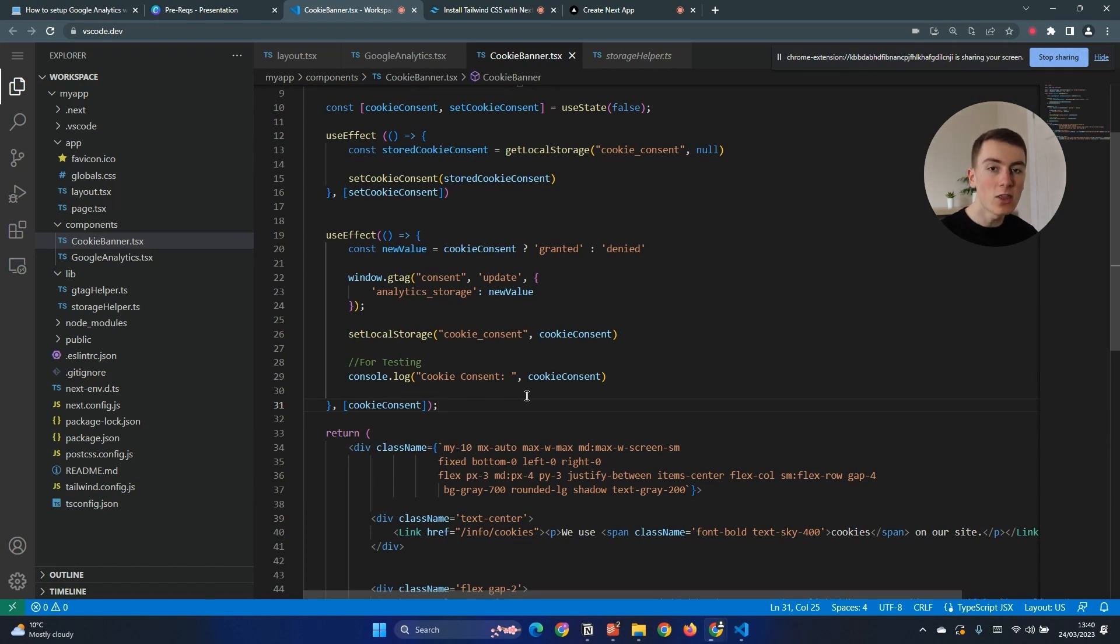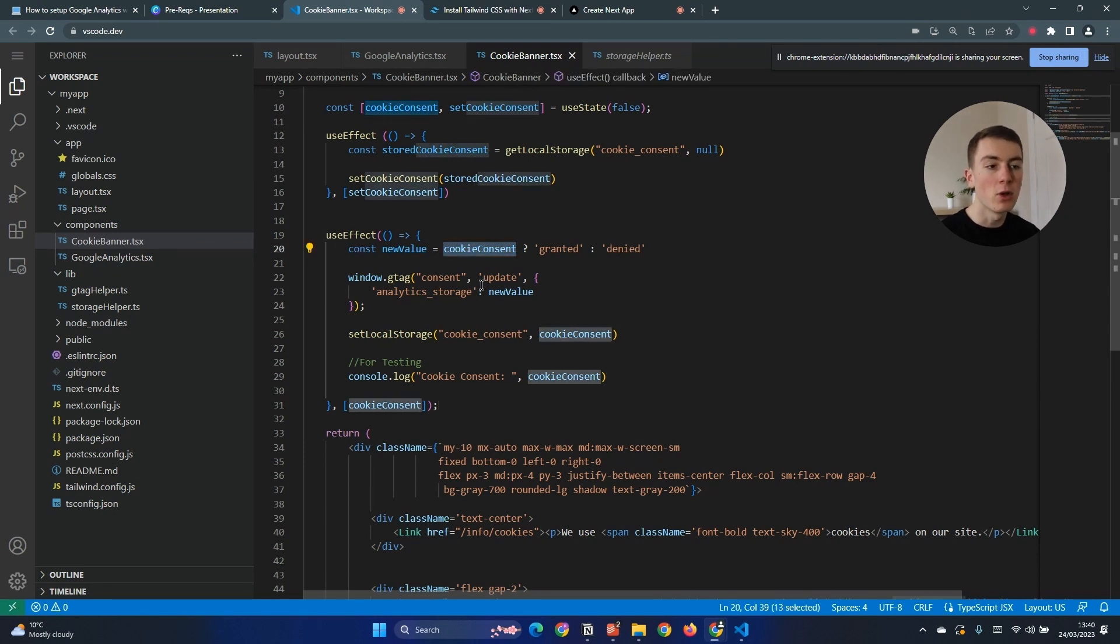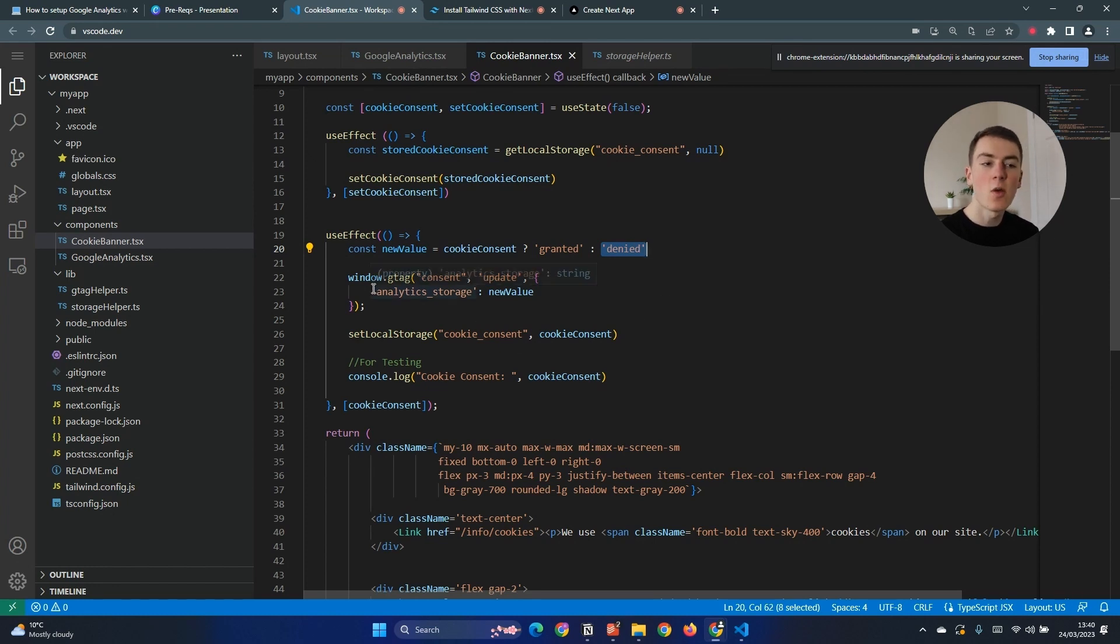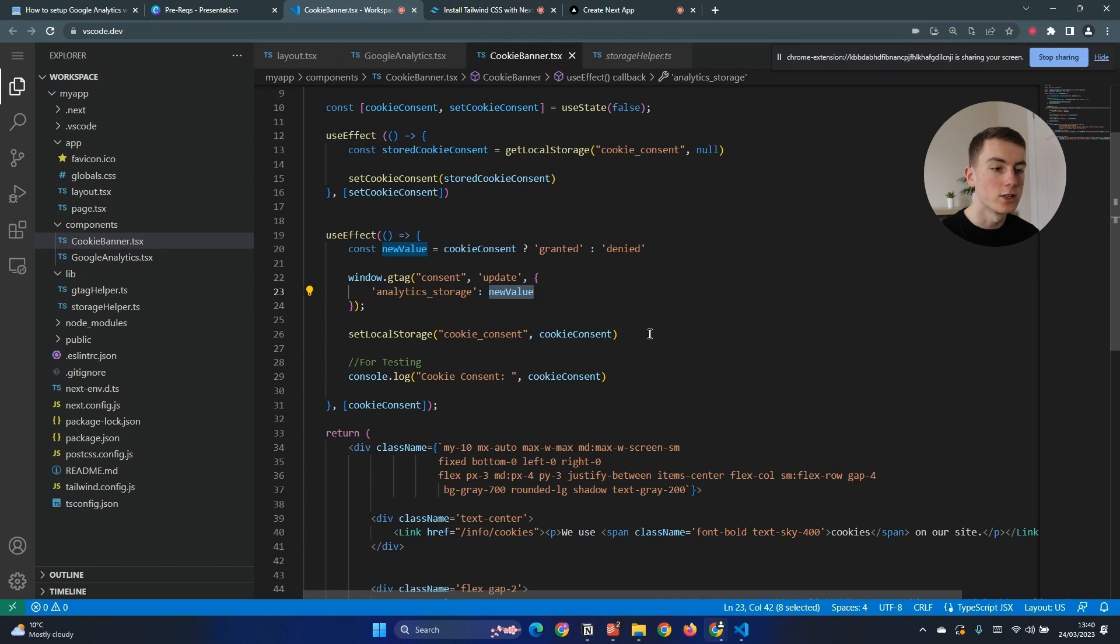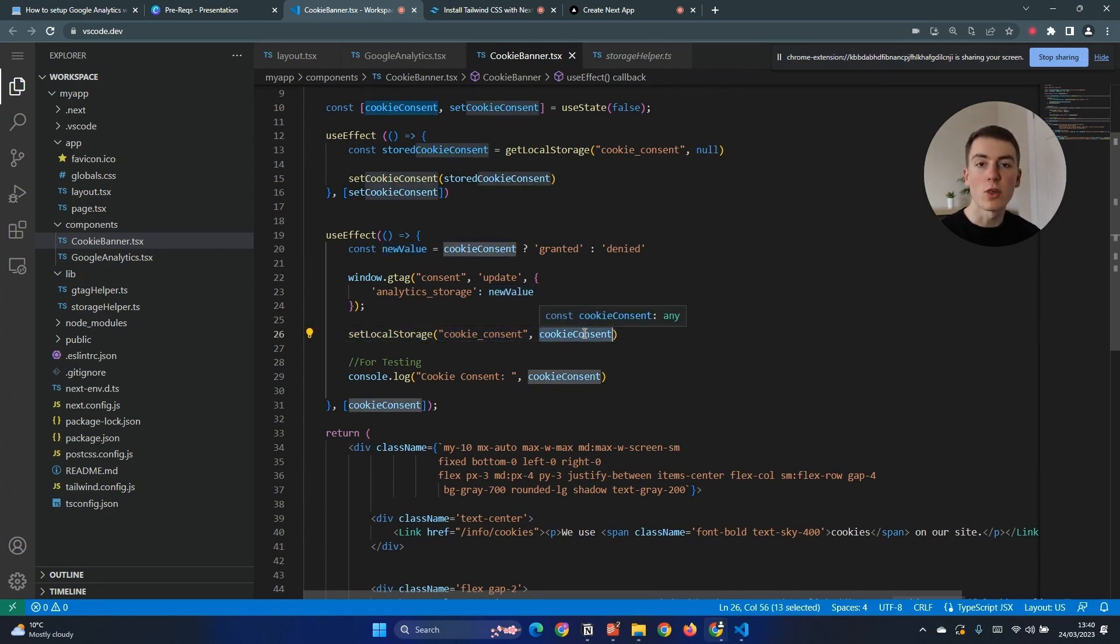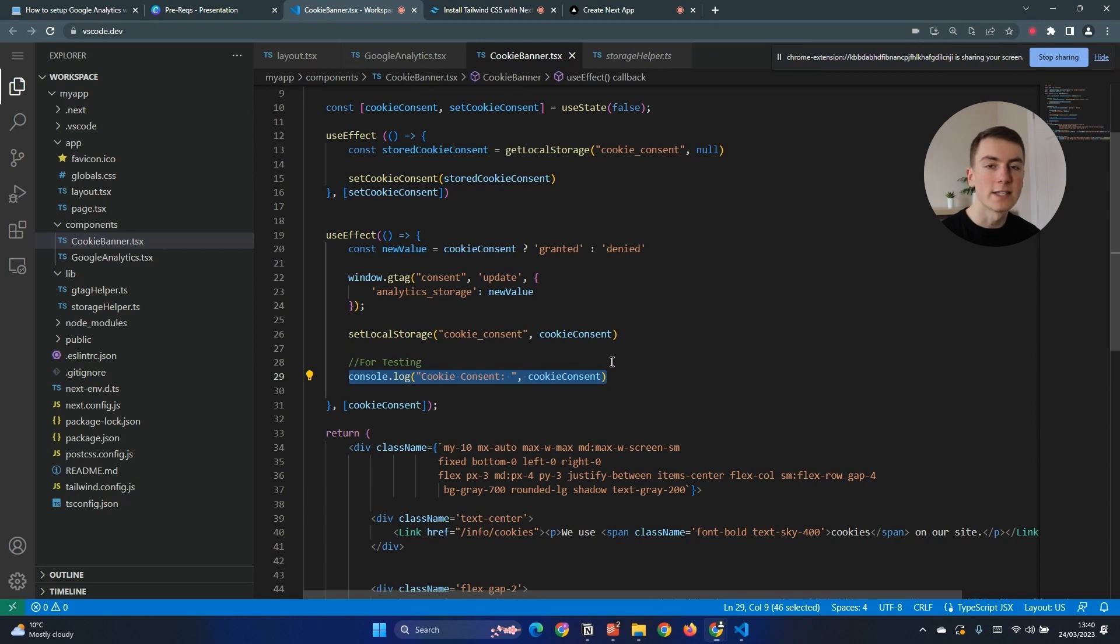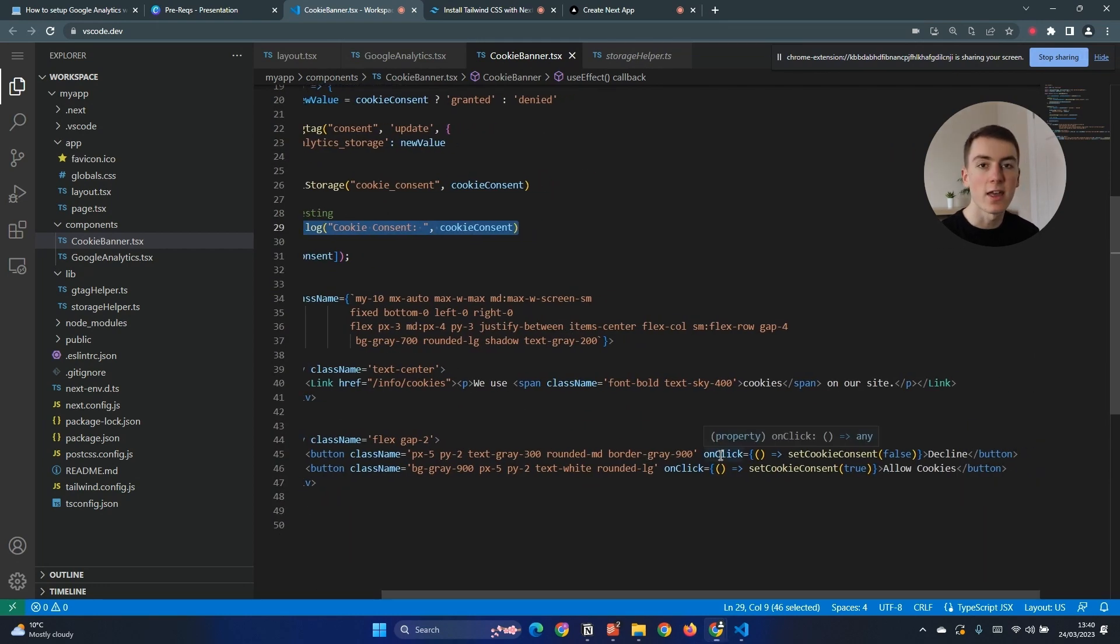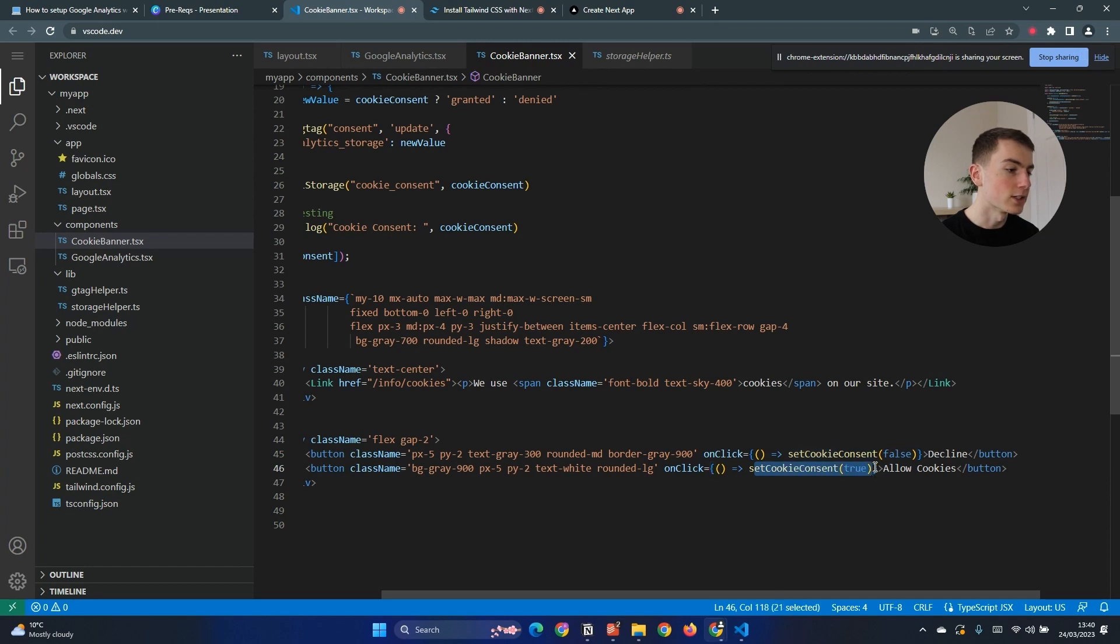We then set up our final use effect hook so this is going to be run on that cookie consent changes. That could be either when a user loads the page and it's got the cookie consent from local storage, or this can be when a user clicks accept or deny. We're going to convert this boolean of cookie consent either true or false into a string of either granted or denied. If cookie consent is true then set it to granted, else it will be denied. We then need to let Google Analytics know so we do window.gtag and set the consent of analytics storage to this new value, either granted or denied. We then set the local storage to this new value which means we're storing it in memory if they accept it, if they deny it we then put that into memory, and then finally for testing we have a console.log. Finally on our buttons we then set an on click event so when the decline button is clicked we set cookie consent to false and when it's allowed we set it to true.